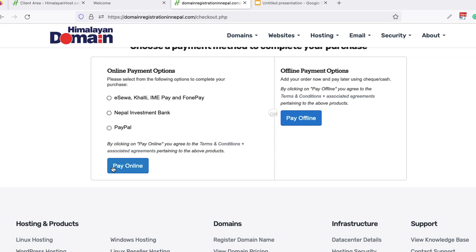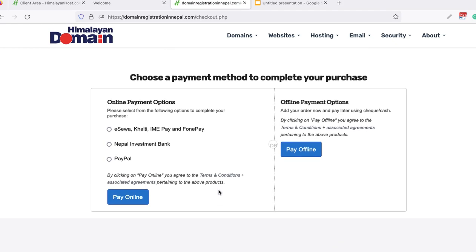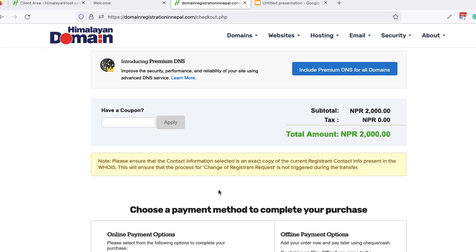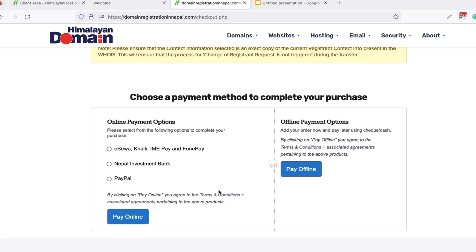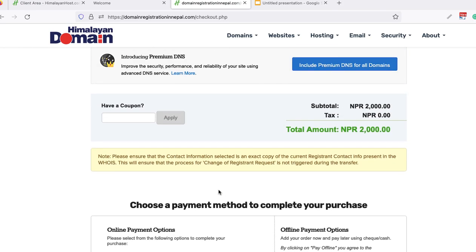Some domain providers will send a verification link to the email of the old domain account holder — they need to click that link to verify and complete the transfer. Others do not require this. Once payment is made and verification is done, the domain will be transferred to the new account.